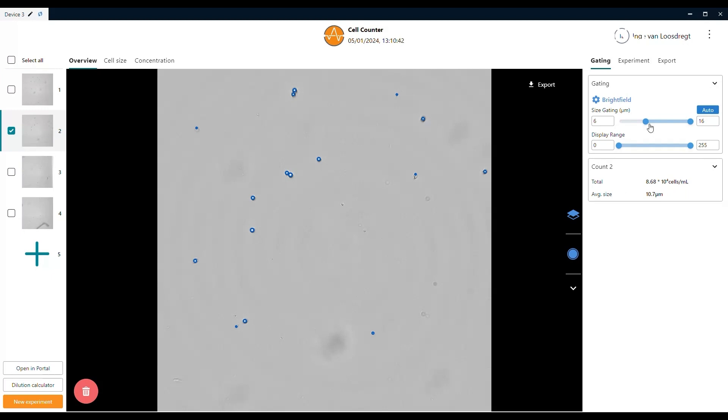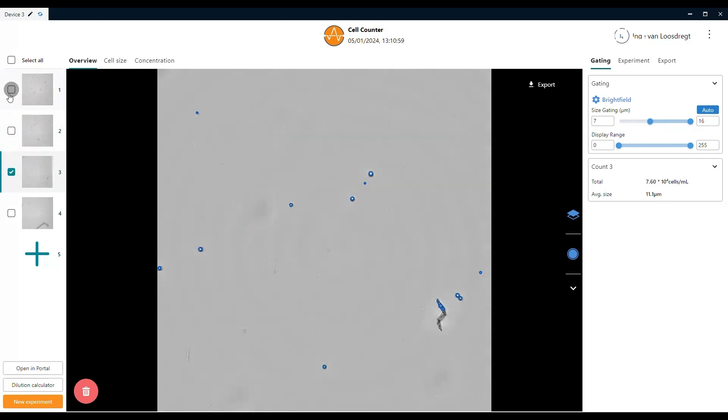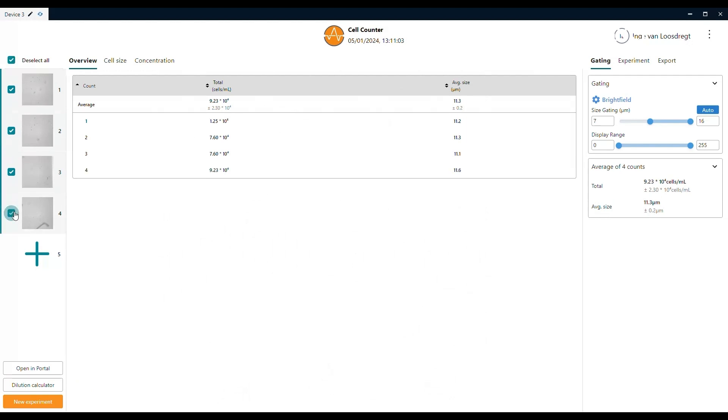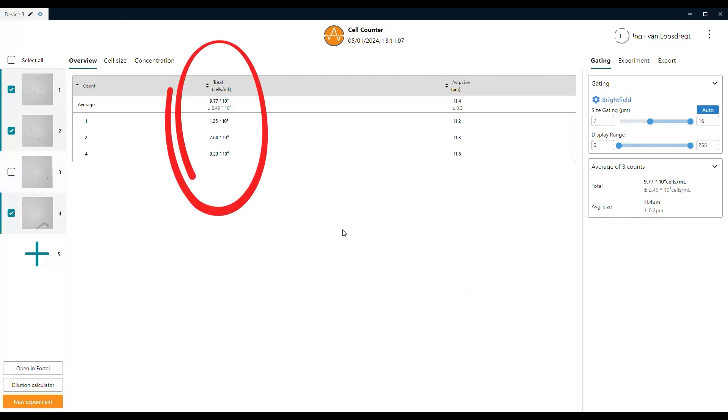After adapting the size gating, it is important to verify whether these settings work for all of your counts. In the left panel, you can select multiple pictures to get the average calculations for all your individual counts combined. In this overview, you can find the total amount of cells per count as well as for all counts combined.